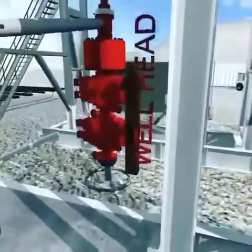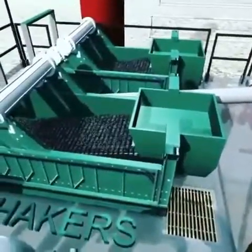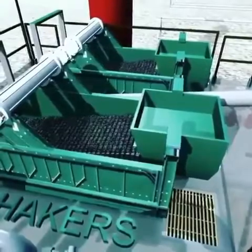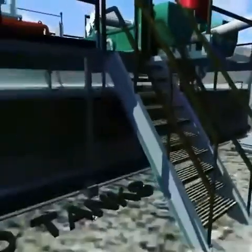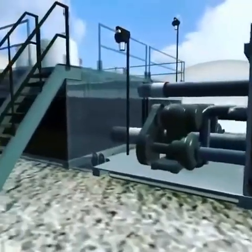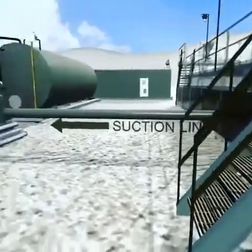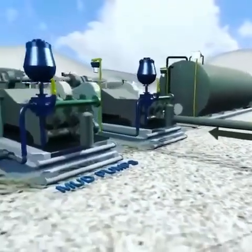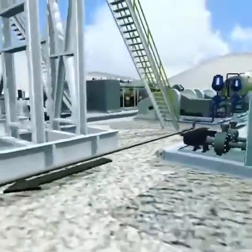While drilling, the mud circulates by pumping up through the annulus. The mud then continues to the shakers where the earth cuttings are removed from the circulated mud. The mud is then circulated back to the mud tanks where the mud is mixed, then pumped through the mud pumps to the stand pipe.